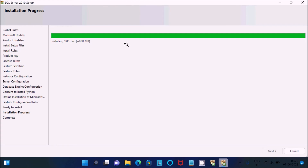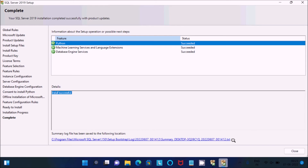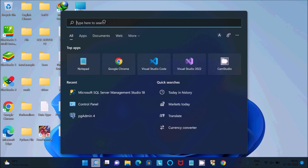Python Machine Learning Services and Language Extensions and Database Engine services have been successfully installed. Installation is now successful. You can see the summary log file saved at the following location — there is a text file you can check. Click Close to finish the installation, then search for SSMS.